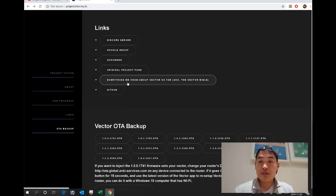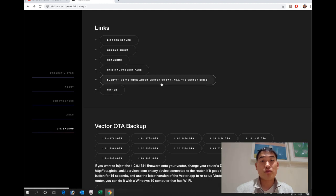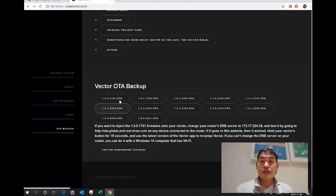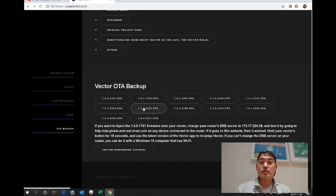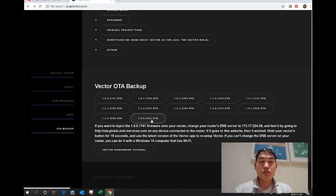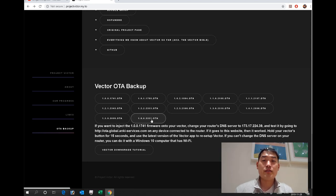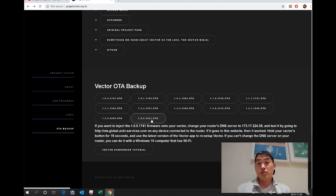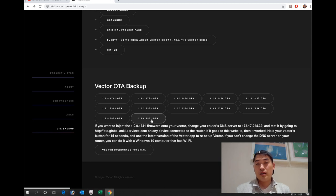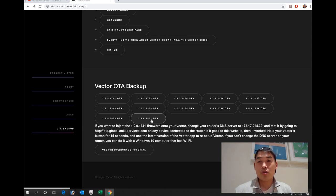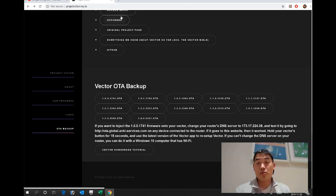Going back to it again: there's the original project page, everything we know about Vector so far with all the updates, GitHub, and the Vector OTA backup files. Rest assured everyone, we have at least a guarantee where someone is already in the process of developing it and trying to share information with you. But I would personally, if you have a conscience or feel a bit guilty, please go to the GoFundMe and support these guys because they're doing a fantastic job.